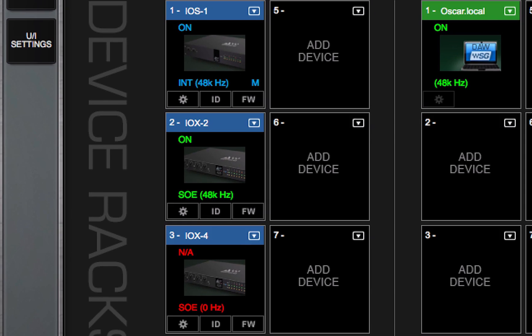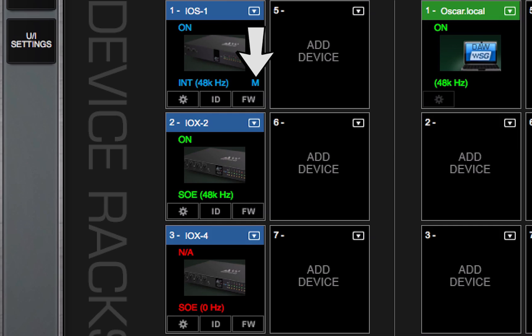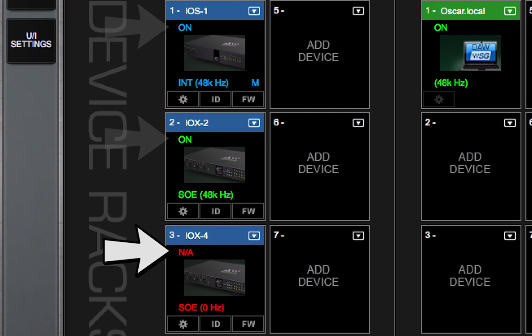The sample rate of the device is displayed here. M identifies the device as the clock master of the SOE network. The device's activity status is indicated on the left side of the slot. On shows that the device is active. N.A. means that the device is unavailable. Offline indicates that a virtual device is assigned to this rack slot.